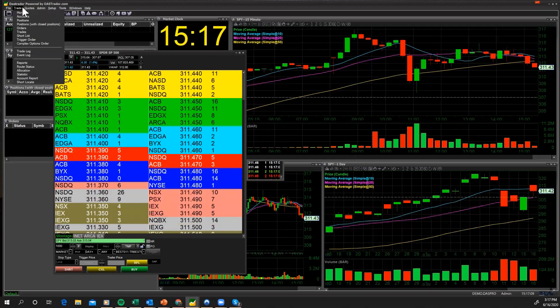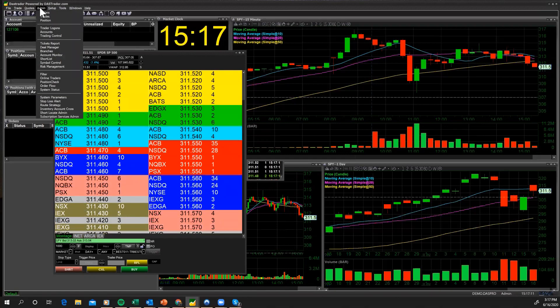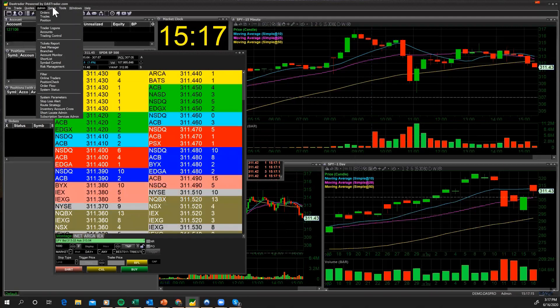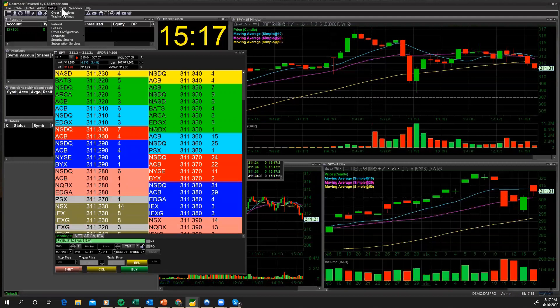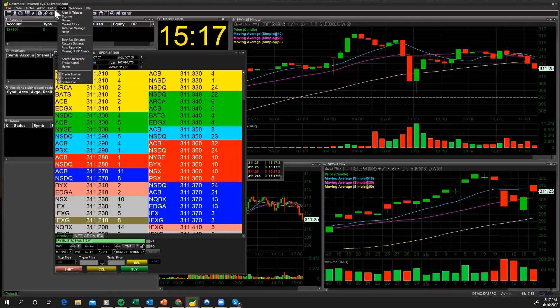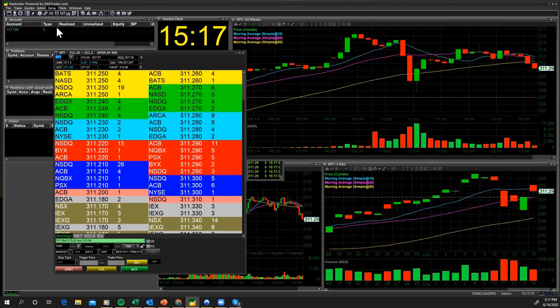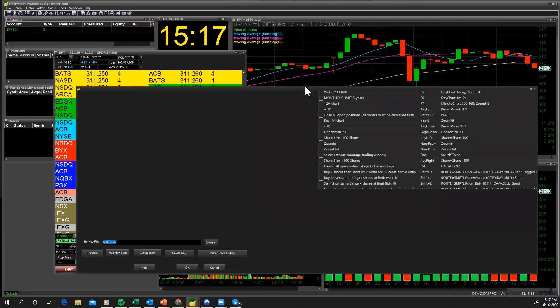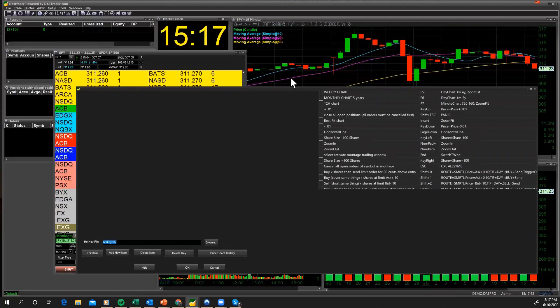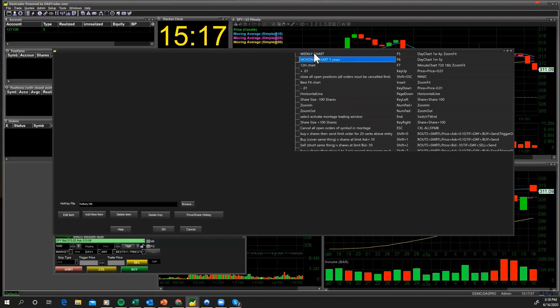We're not going to be covering this today, but if you go here to the top of your screen and you go to the top when you go to setup, right there, it's under setup, go to hotkeys. You can also, and DAS is phenomenal with setting up hotkeys for your trading platform. So you can create a tremendous amount of hotkeys. You've got a whole bunch of pre-configured hotkeys.